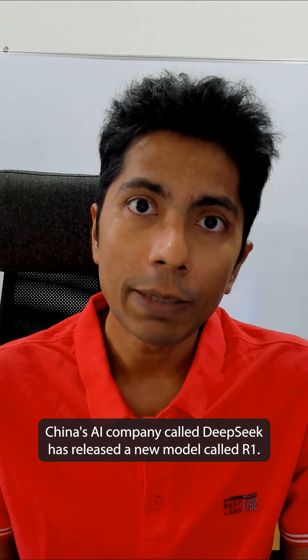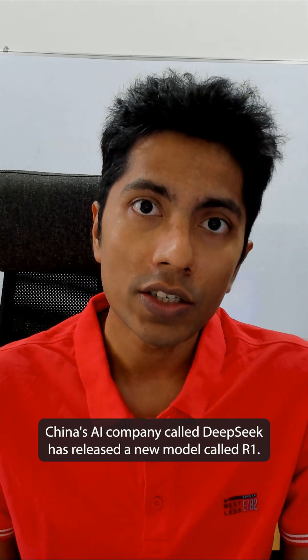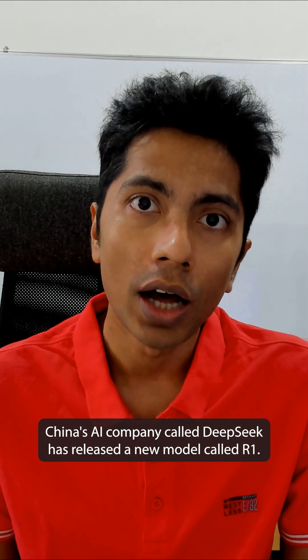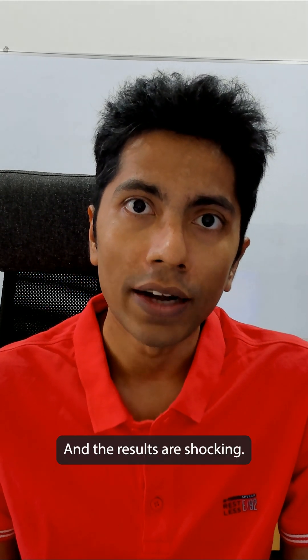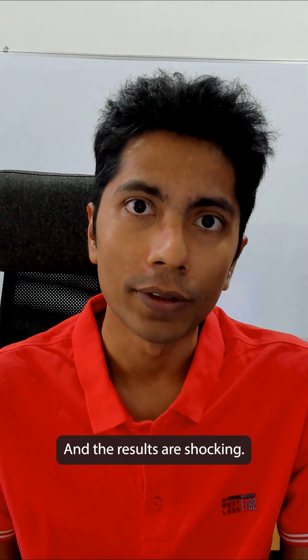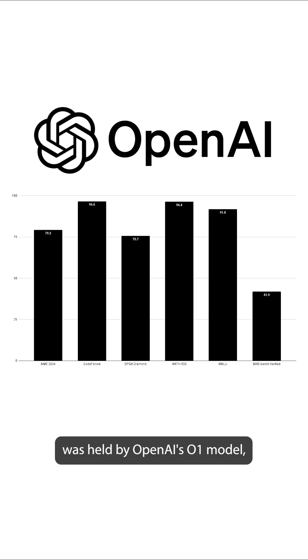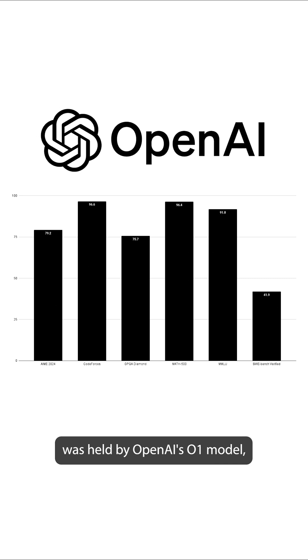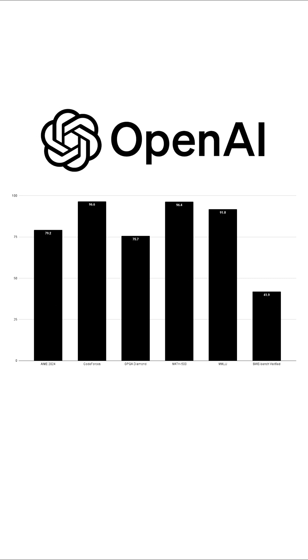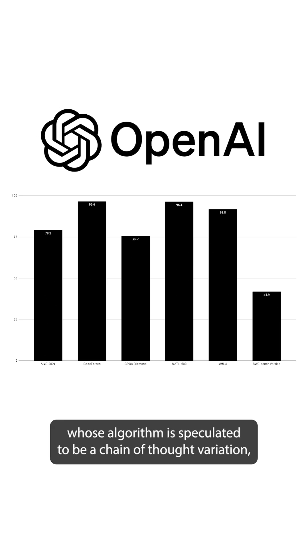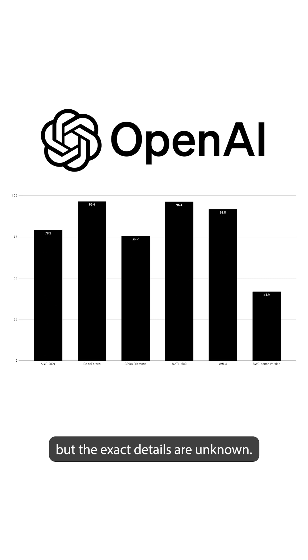China's AI company called DeepSeek has released a new model called R1, and the results are shocking. The best reasoning capabilities amongst all AI models was held by OpenAI's O1 model, whose algorithm is speculated to be a chain of thought variation, but the exact details are unknown.